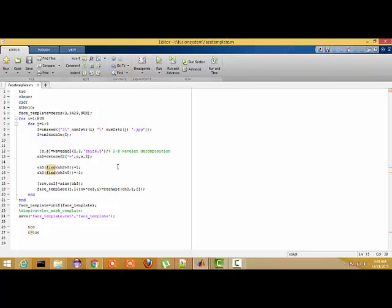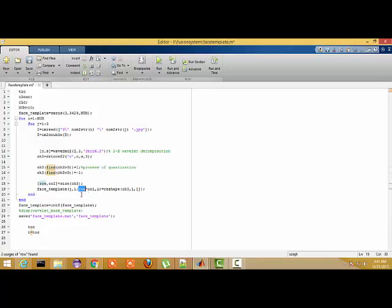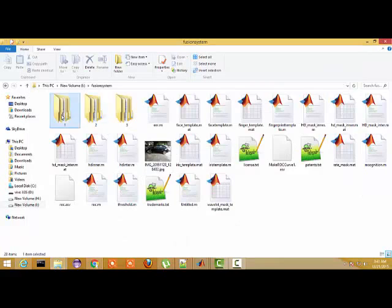After that, we perform binarization and quantization. The face images have been placed in a folder, and sequentially I call each image, making a template. Each template is then saved according to the person's identification.